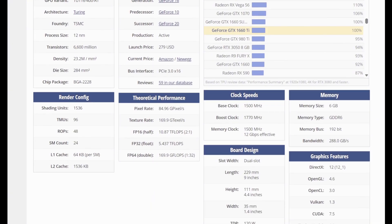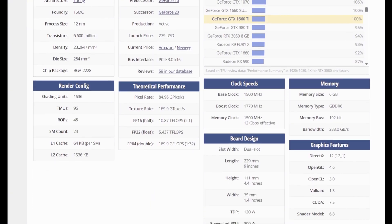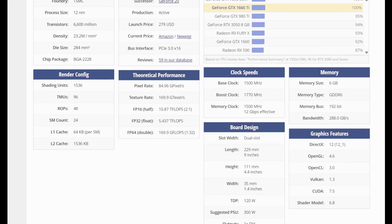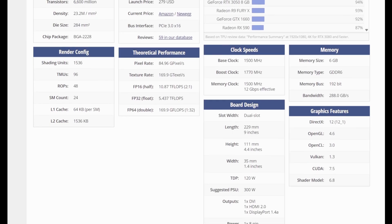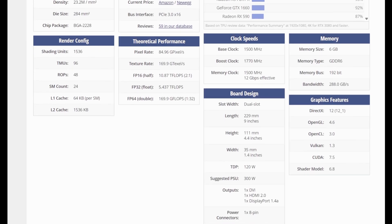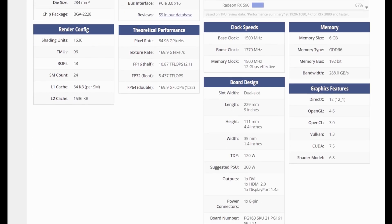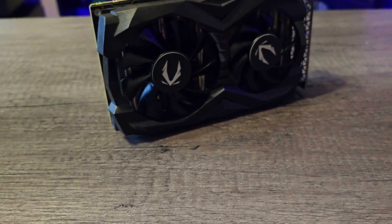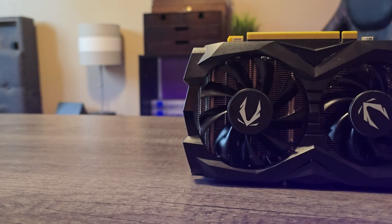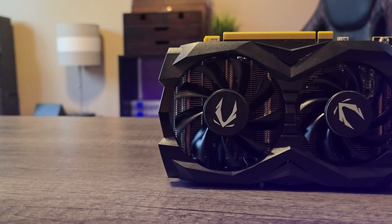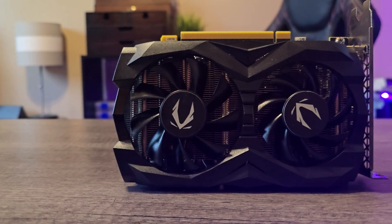Back then, it was the go-to choice for 1080p gamers who didn't care about ray tracing, but in 2025, is this card still relevant? Today, we'll test the GTX 1660 Ti in modern games, look at synthetic benchmarks, power draw, and see if it's still worth keeping.